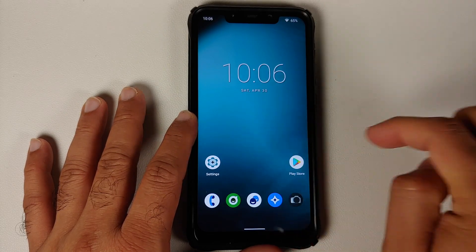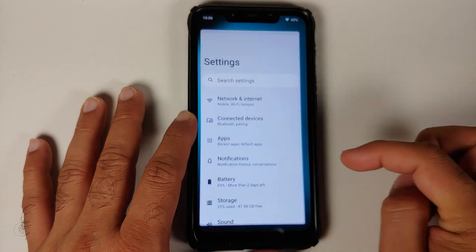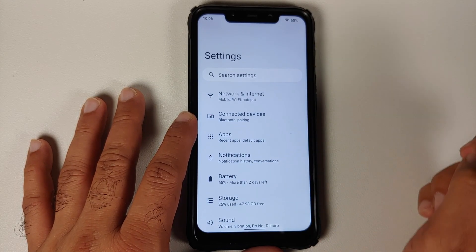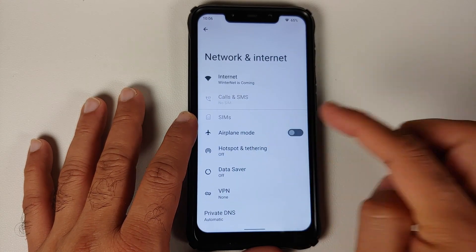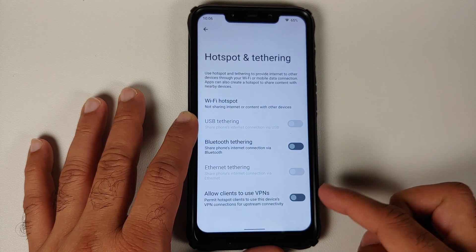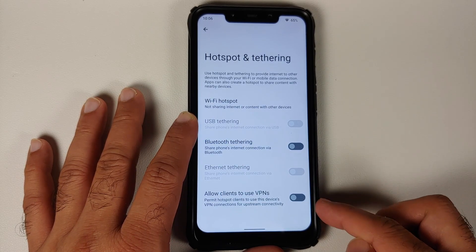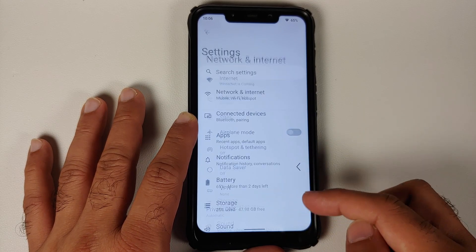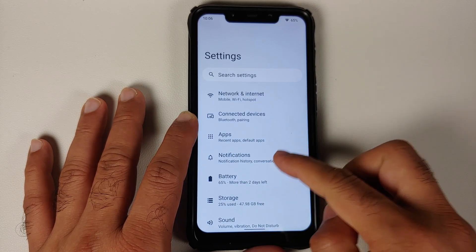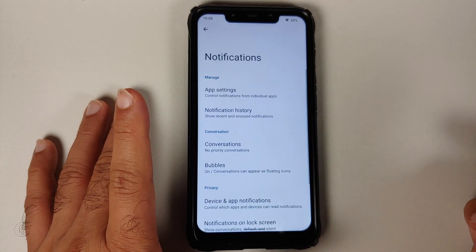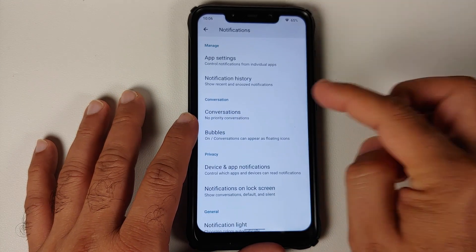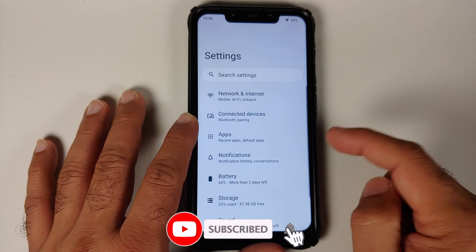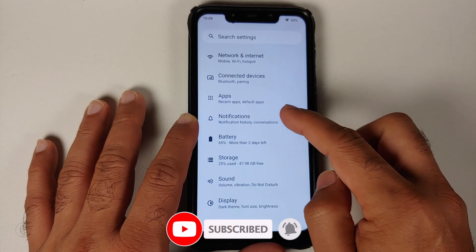Let's head over to the settings application. Going to Network and Internet > Hotspot and Tethering, if you are using your device as a hotspot you have the option of allowing clients to use the VPN on your device. In Notifications you have notification history, bubbles, per-app notification control, and priority conversations.